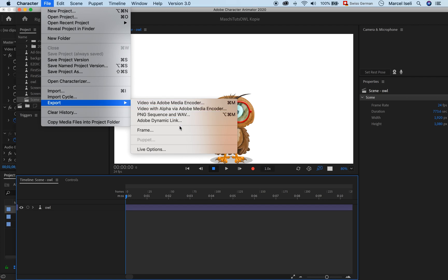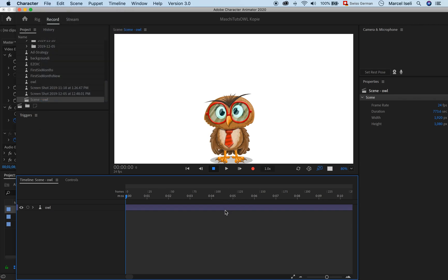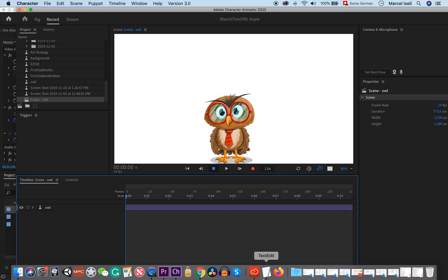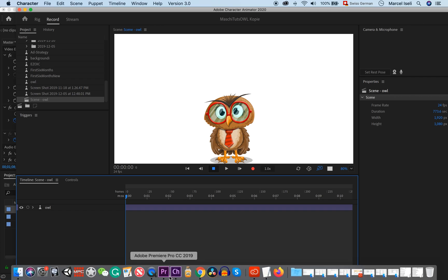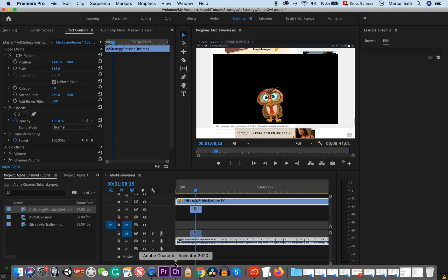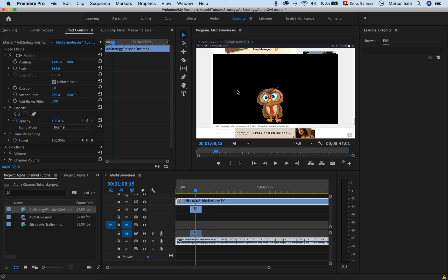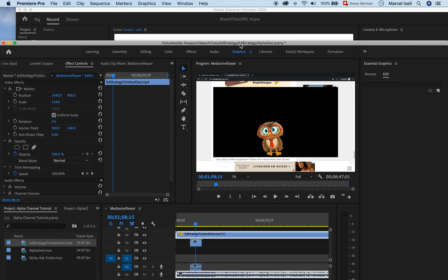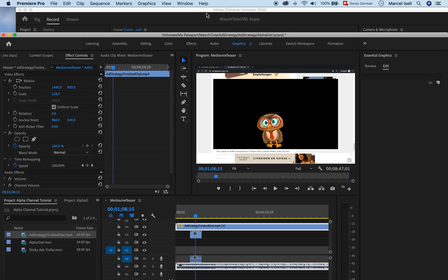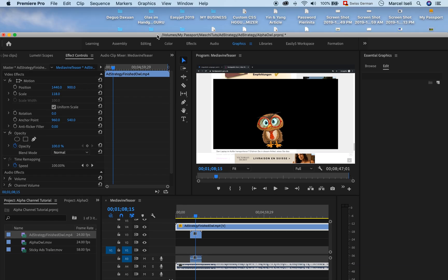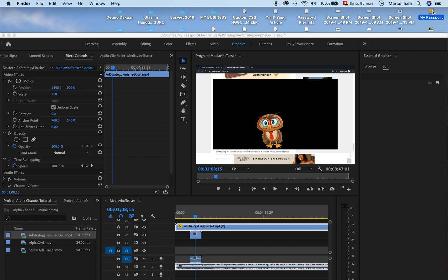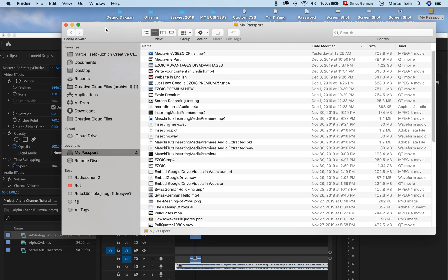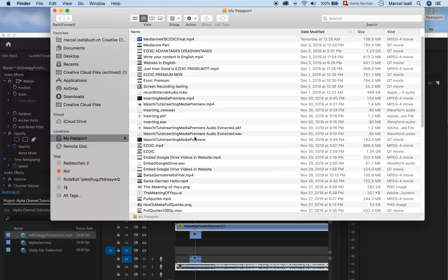And once you do that, you will be able to have it in a transparent format and you won't have this problem that you have a black background here. I can quickly show you how that will look like.